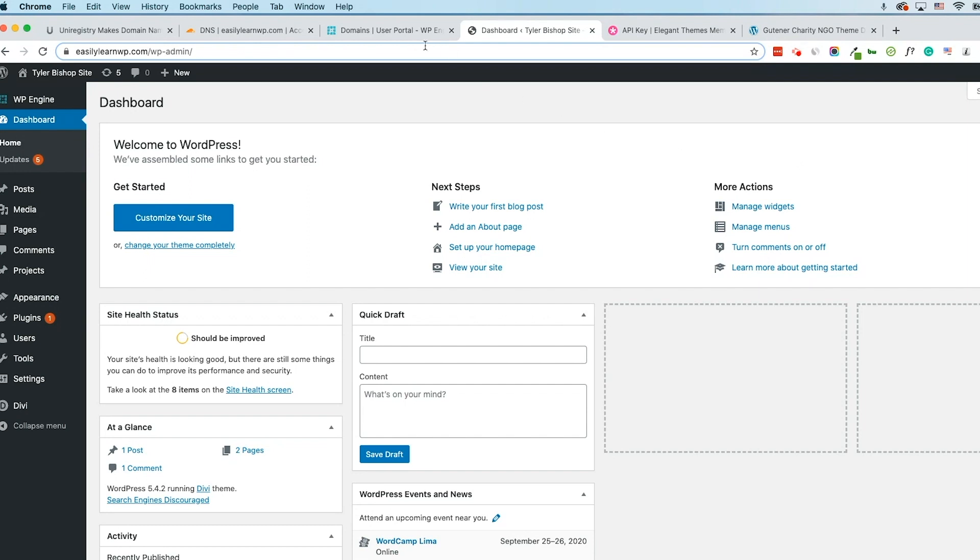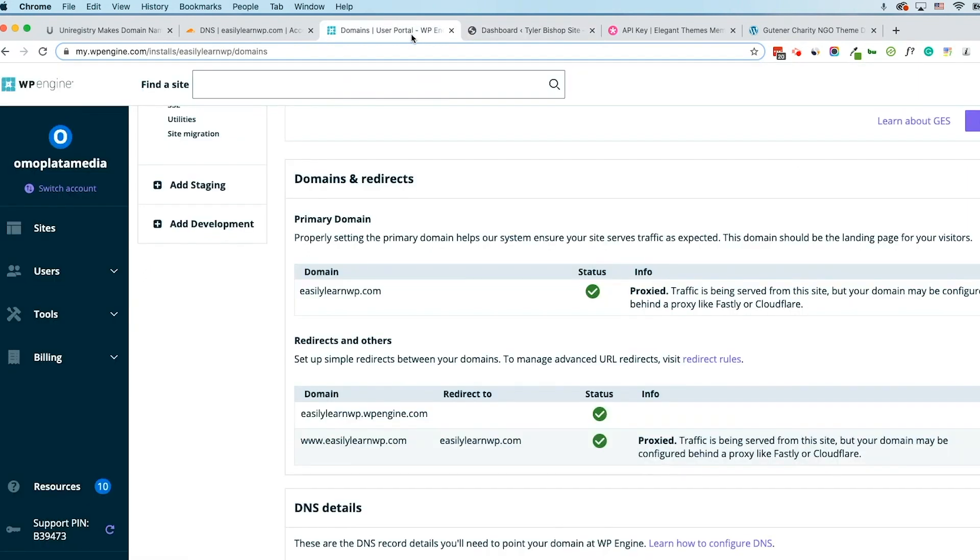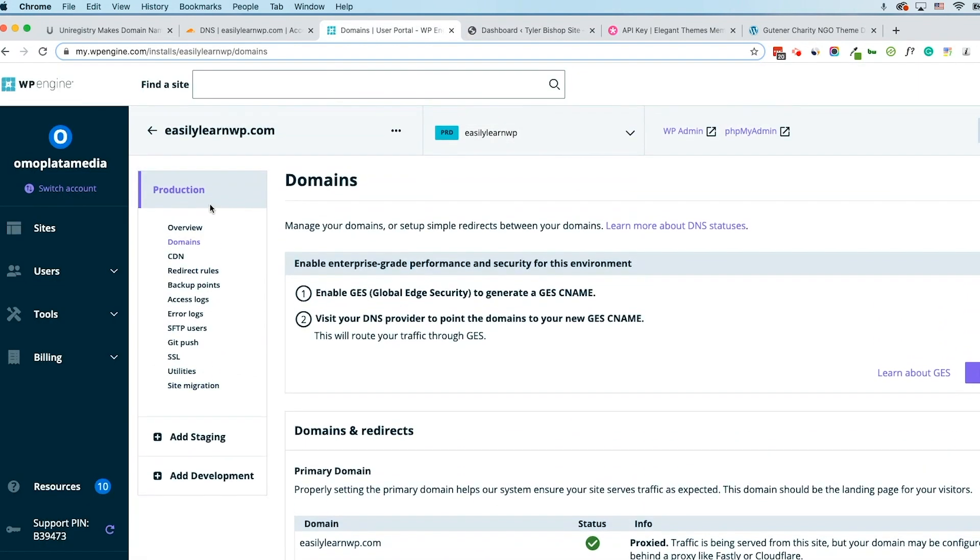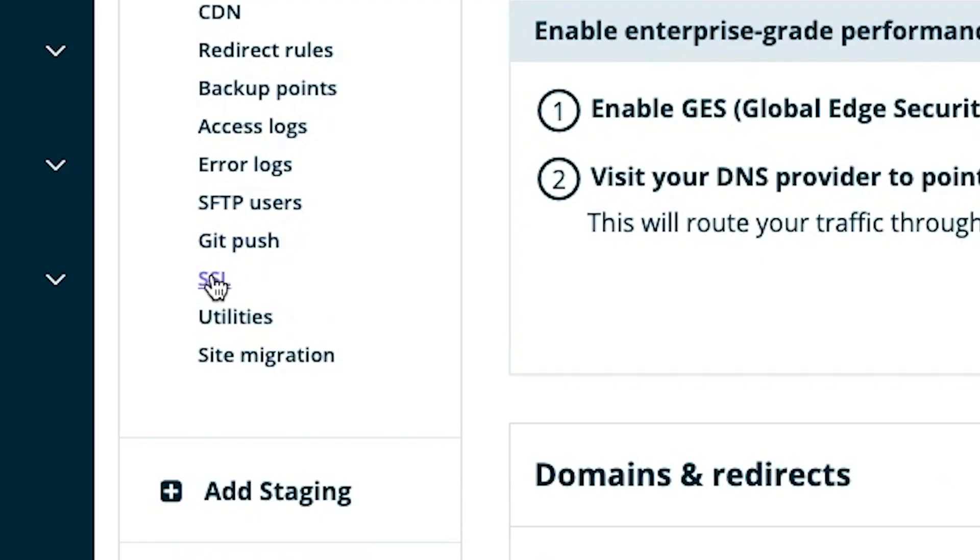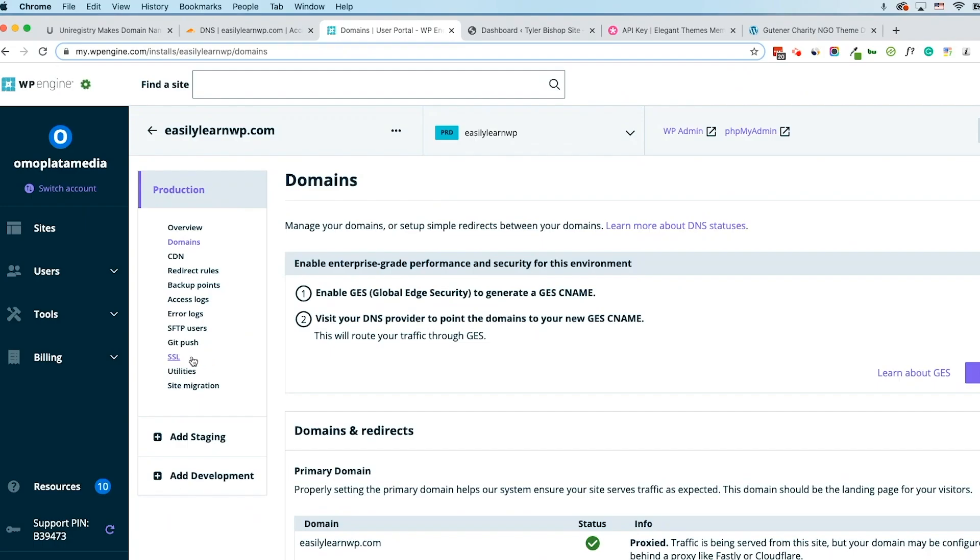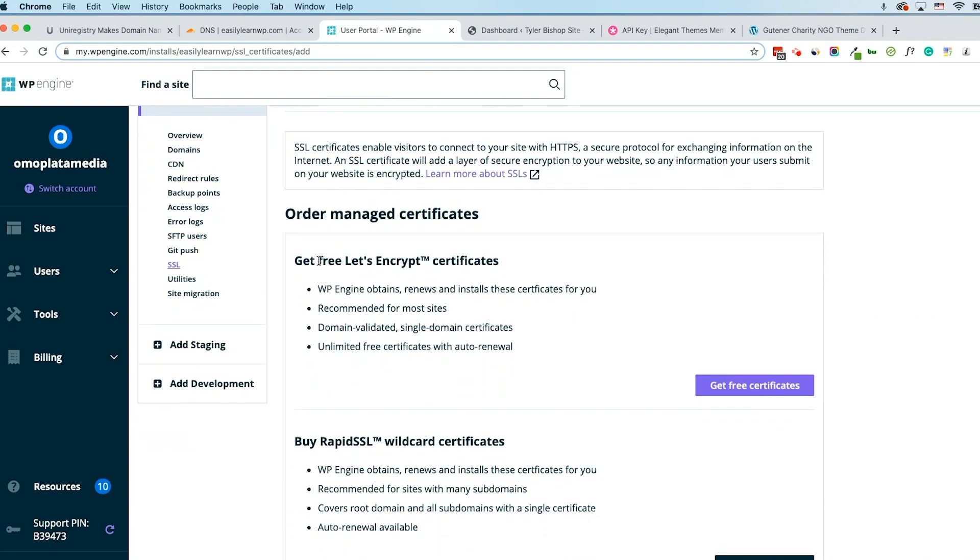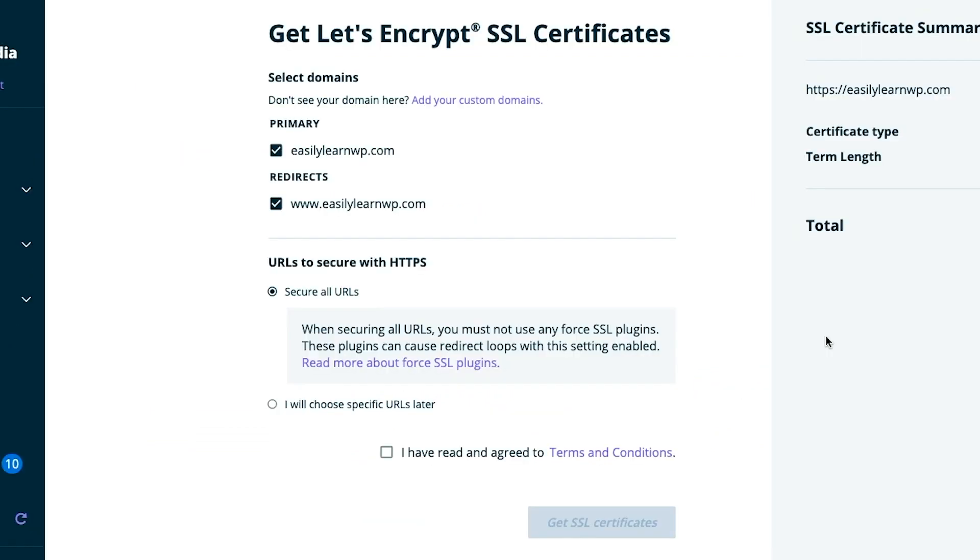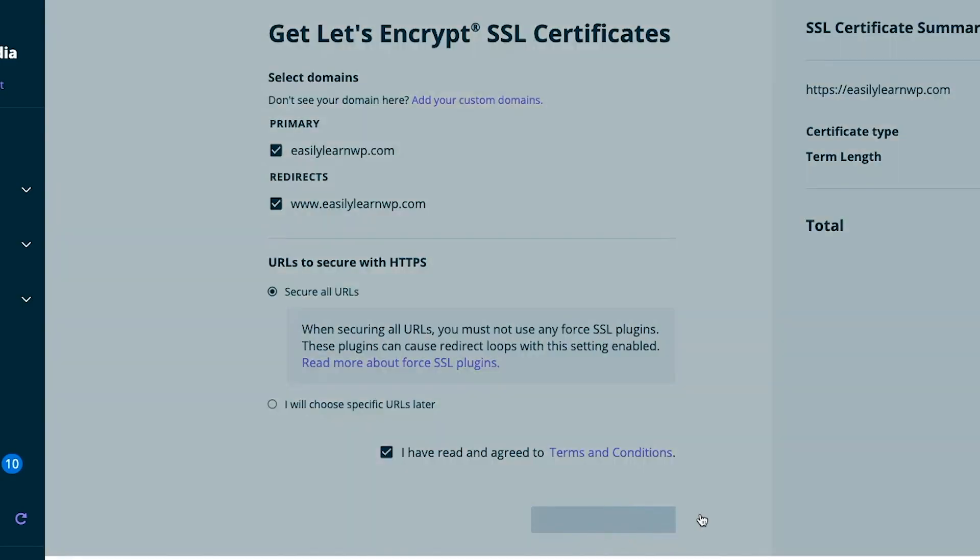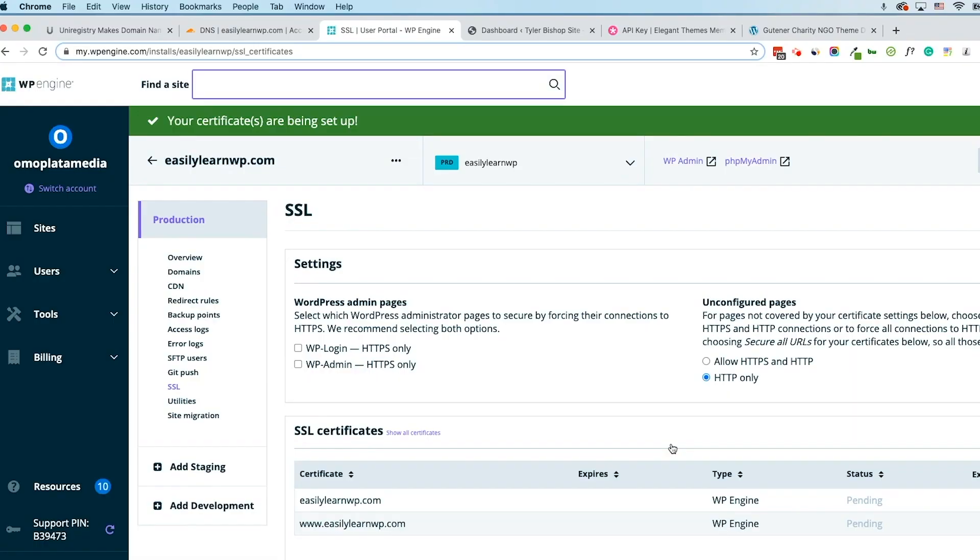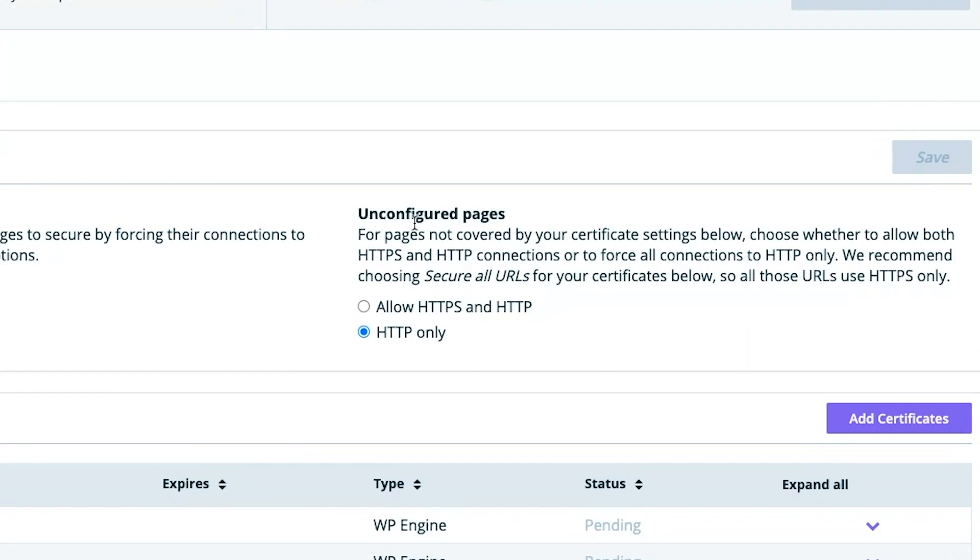The next thing we want to do is make sure our site is HTTPS. Return to WP Engine and click SSL. WP Engine offers a free certificate, so click Get Certificate. Make sure both domains are checked, along with the Secure All URLs, and then select Get SSL Certificates. This can take up to an hour to propagate. In the Settings section here, select Allow HTTPS and HTTP and Add Certificate.